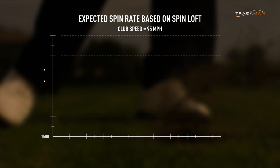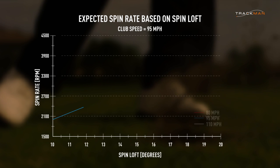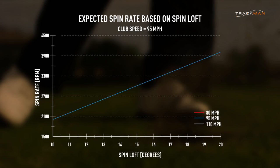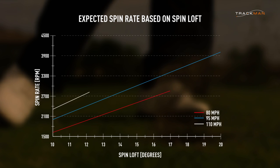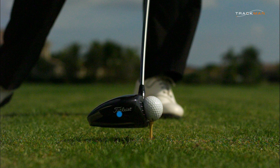Here is a golfer with a driver club speed of 95 miles per hour. Watch how the expected spin rate changes as spin loft increases. Here is the same line for a club speed of 80 miles per hour and 110 miles per hour. It's easy to notice that club speed also has an effect on spin rate.